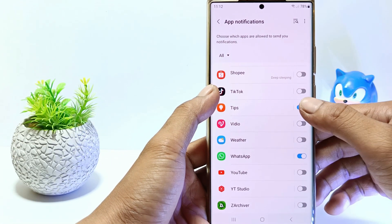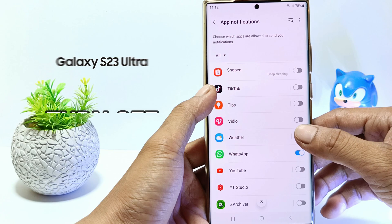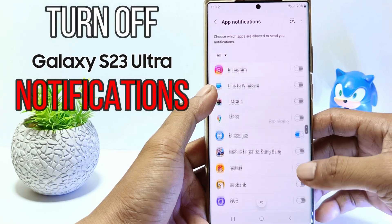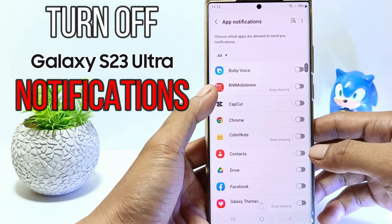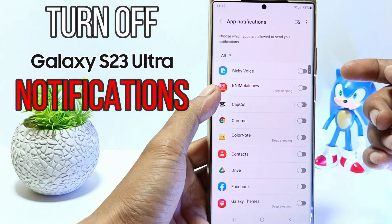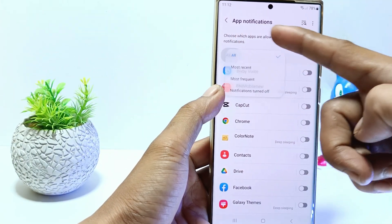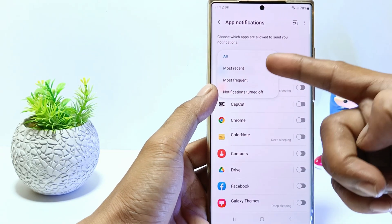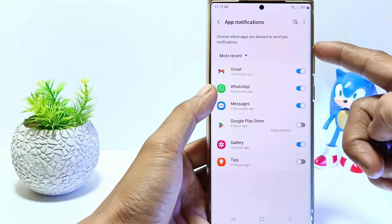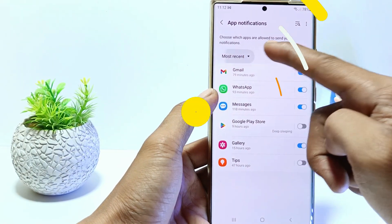Hello everyone, in this tutorial I'll show you how to turn off notifications on Samsung Galaxy S23 Ultra. Without further ado, let's get started.